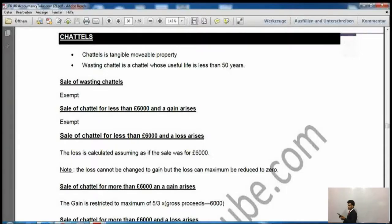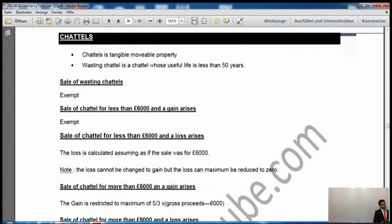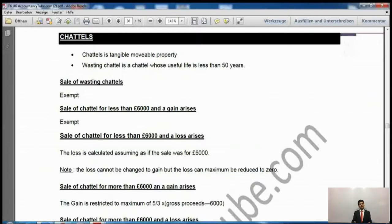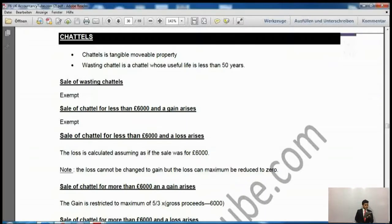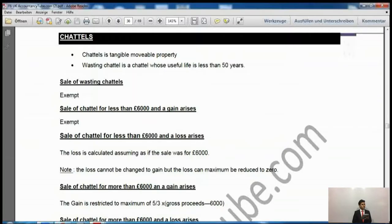Now it says chattels. What are chattels? A chattel is a tangible, movable property. So it cannot be plant and machinery which is fixed and cannot be moved — it must be tangible and movable. An intangible thing like copyright is not a chattel. For example, an iPad is a chattel. A wasting chattel is a chattel with a useful life of less than 50 years — like an iPad — and it is exempt from CGT. So we don't have to worry about calculating the gain on a wasting chattel.